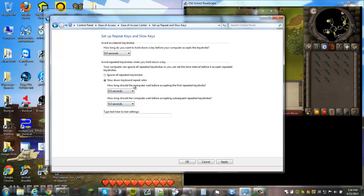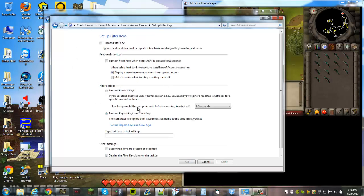What that does is a key can only be used every 0.3 seconds. That was the default setting that was incorrect, so that mouse keys cannot be used. Once you set this it should be fine.